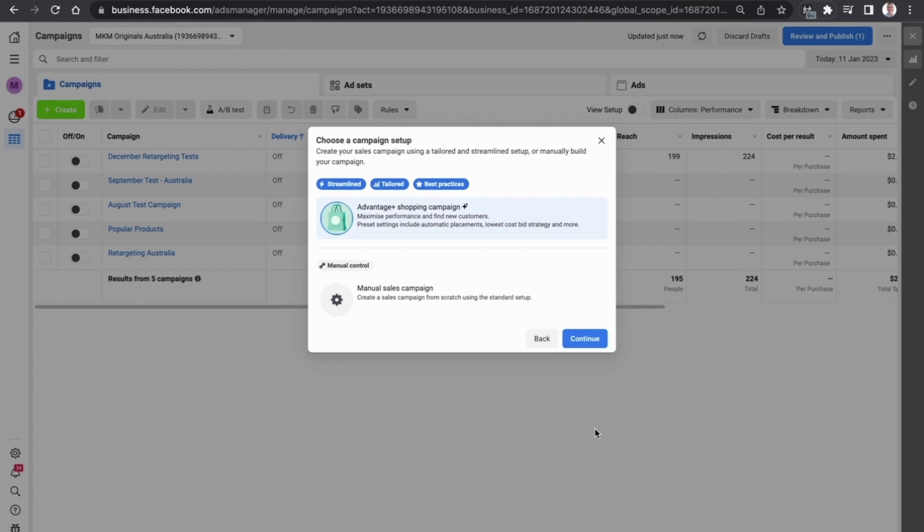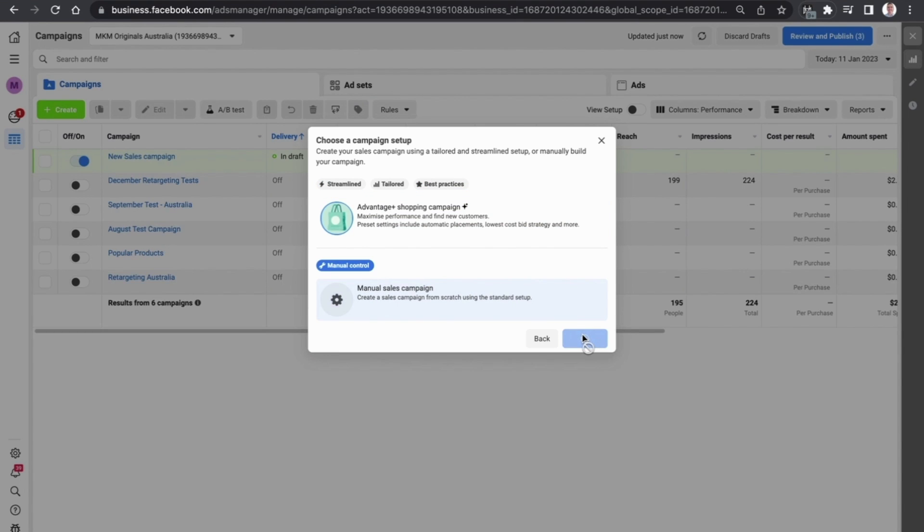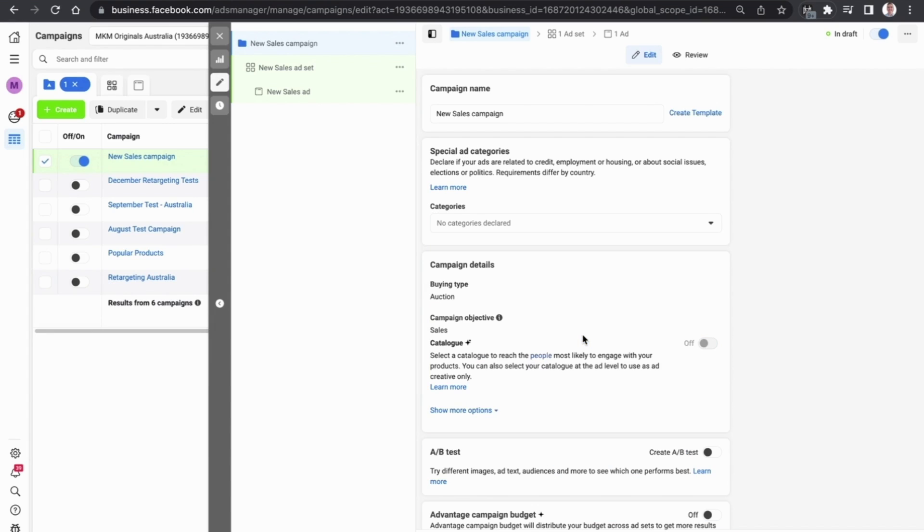This is going to bring up two campaign setup options: the advantage plus campaign and the manual sales campaign. As this is a beginners tutorial, we want to empower you to be able to set up any type of Facebook ad in whatever shape or form possible, so we're going to select manual sales campaign and select continue.